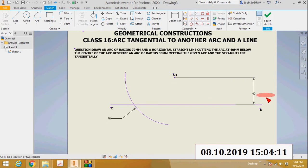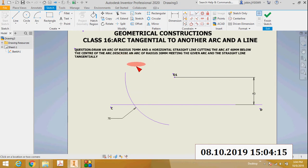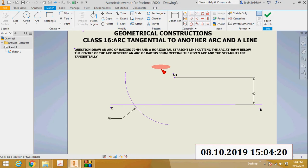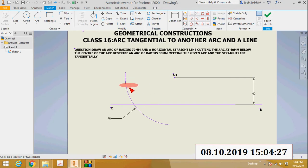The distance from the center to the straight line is 40 millimeters. Our aim is to draw another arc of radius 30 millimeters, and it must meet the given arc and the straight line tangentially — that is, the new arc will be tangent to this arc and this straight line. This is the problem.